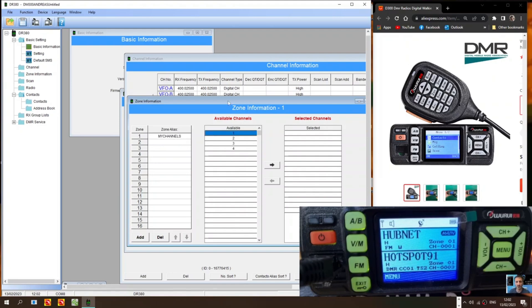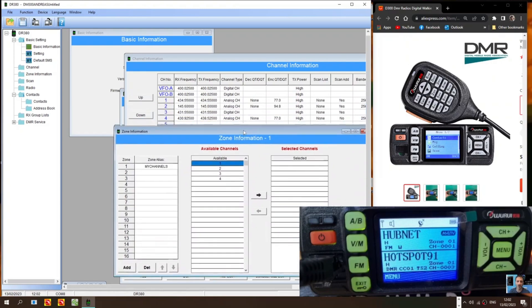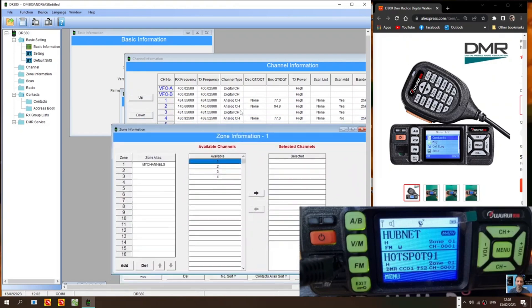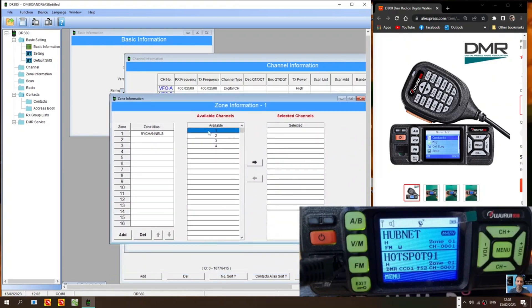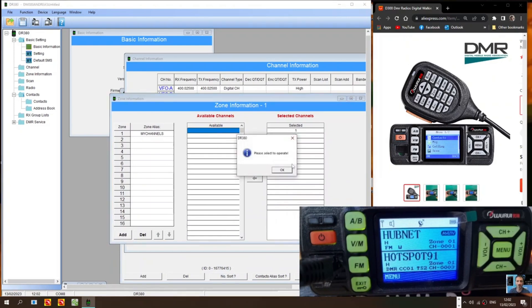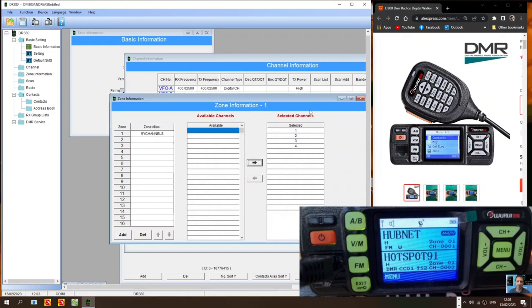Click available. The channels you've created in the channel list. Will go there. But the names aren't appearing at the moment. But you can still send them across. Into your zone. Like so.